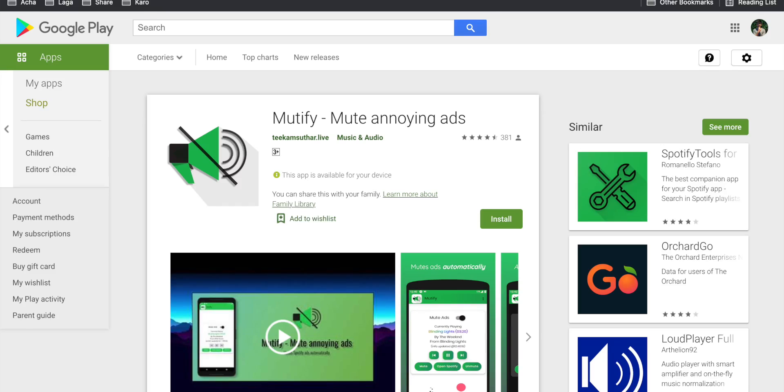One is called Mutify, which is completely open source. So if you're wondering how it works, you can read the source code. Just install the Mutify app and it will work in the background. As it detects an ad, it will mute, and once the ad is over, it will unmute.